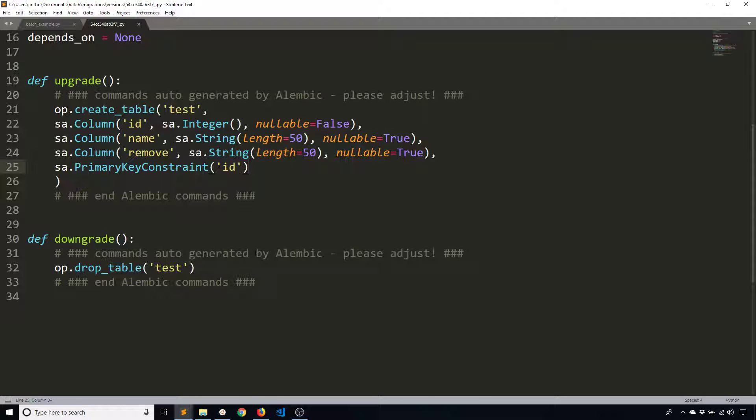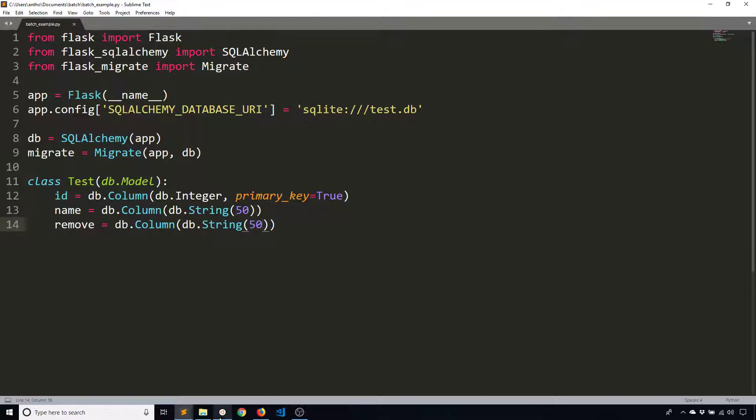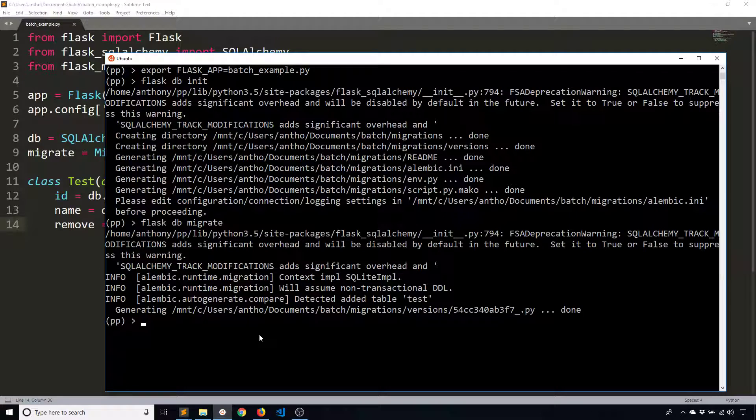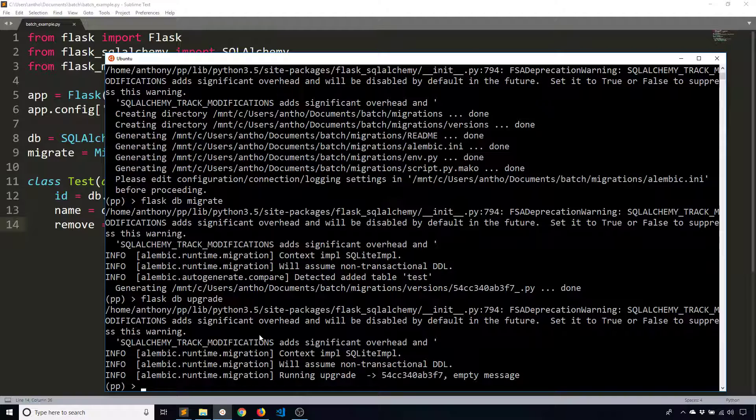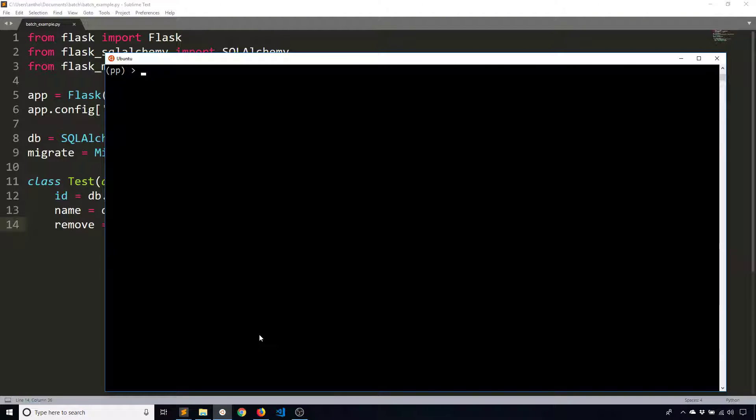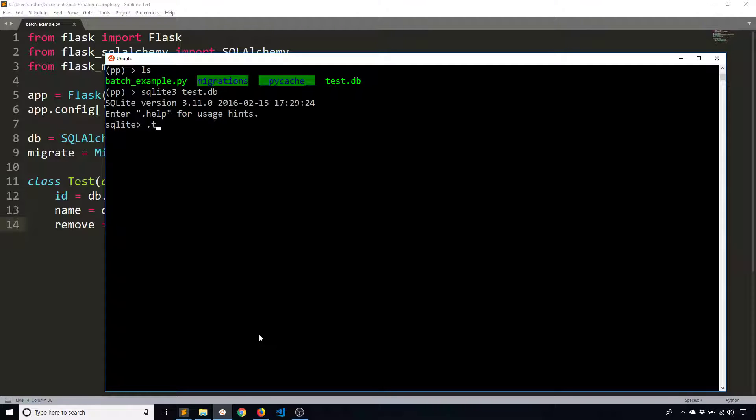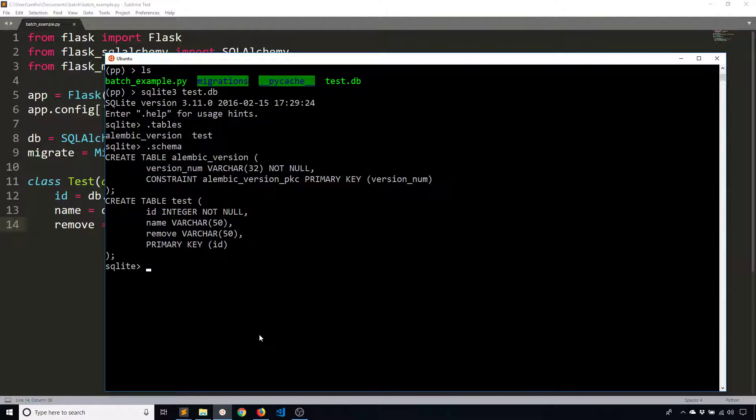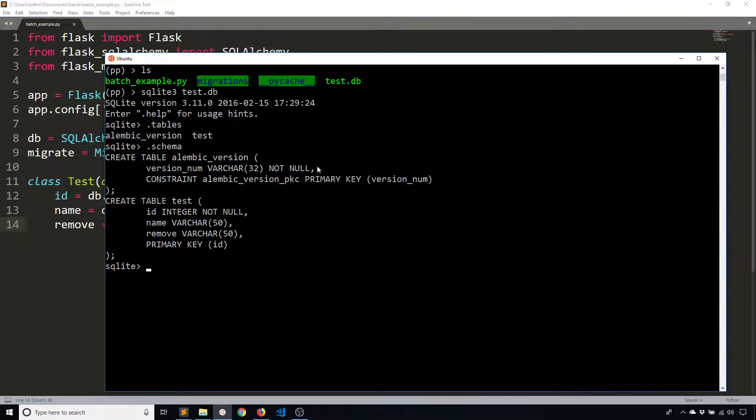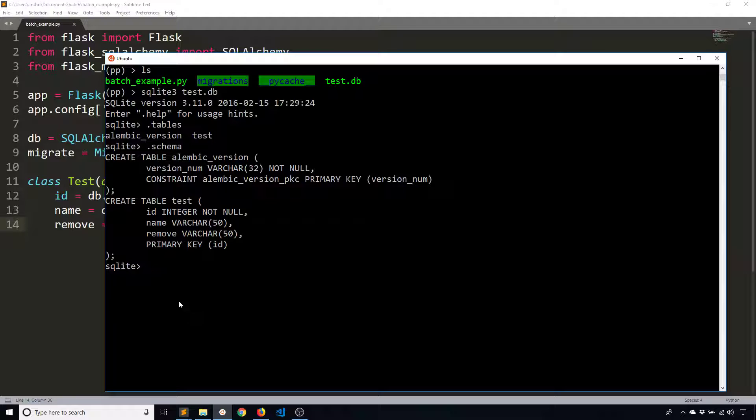So I'll go ahead and call upgrade so I can have this database actually created. And since I did that, I should now have a database file, so test.db. So I'll just open it up, look at the tables, and look at the schema. So I have two tables, the Alembic table, which is created when you initialize Flask Migrate and upgrade it for the first time. And then I have this table test.